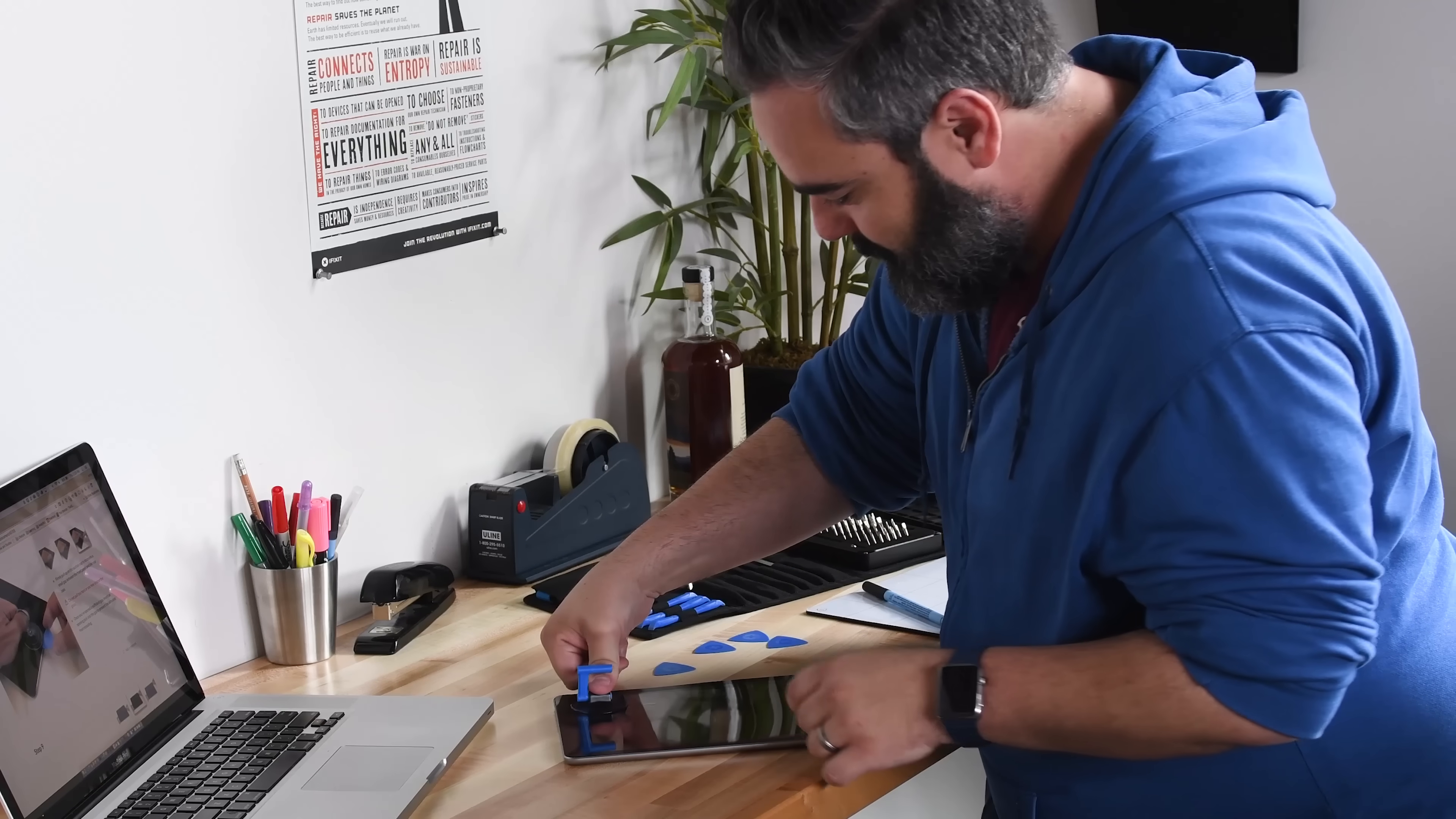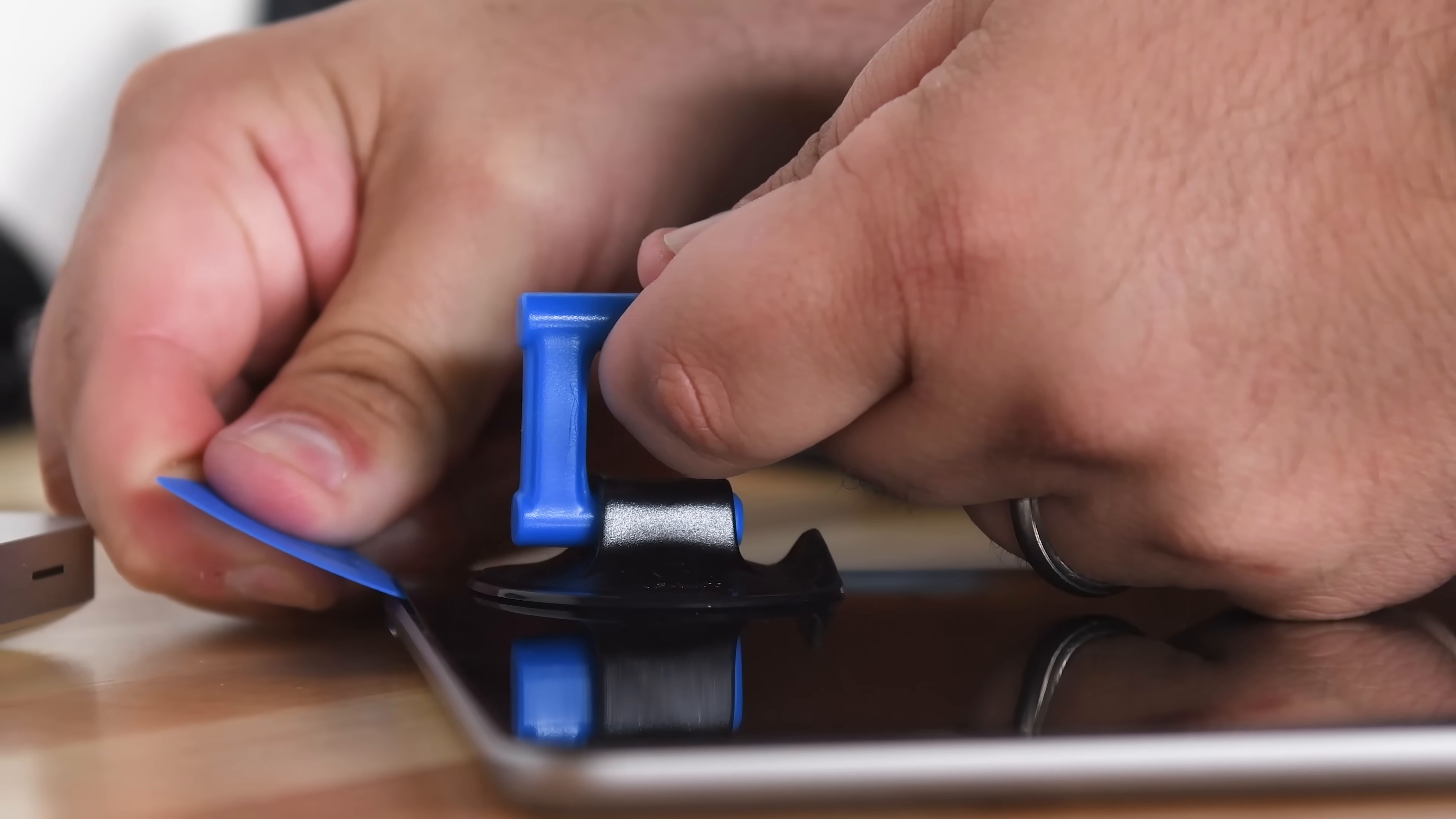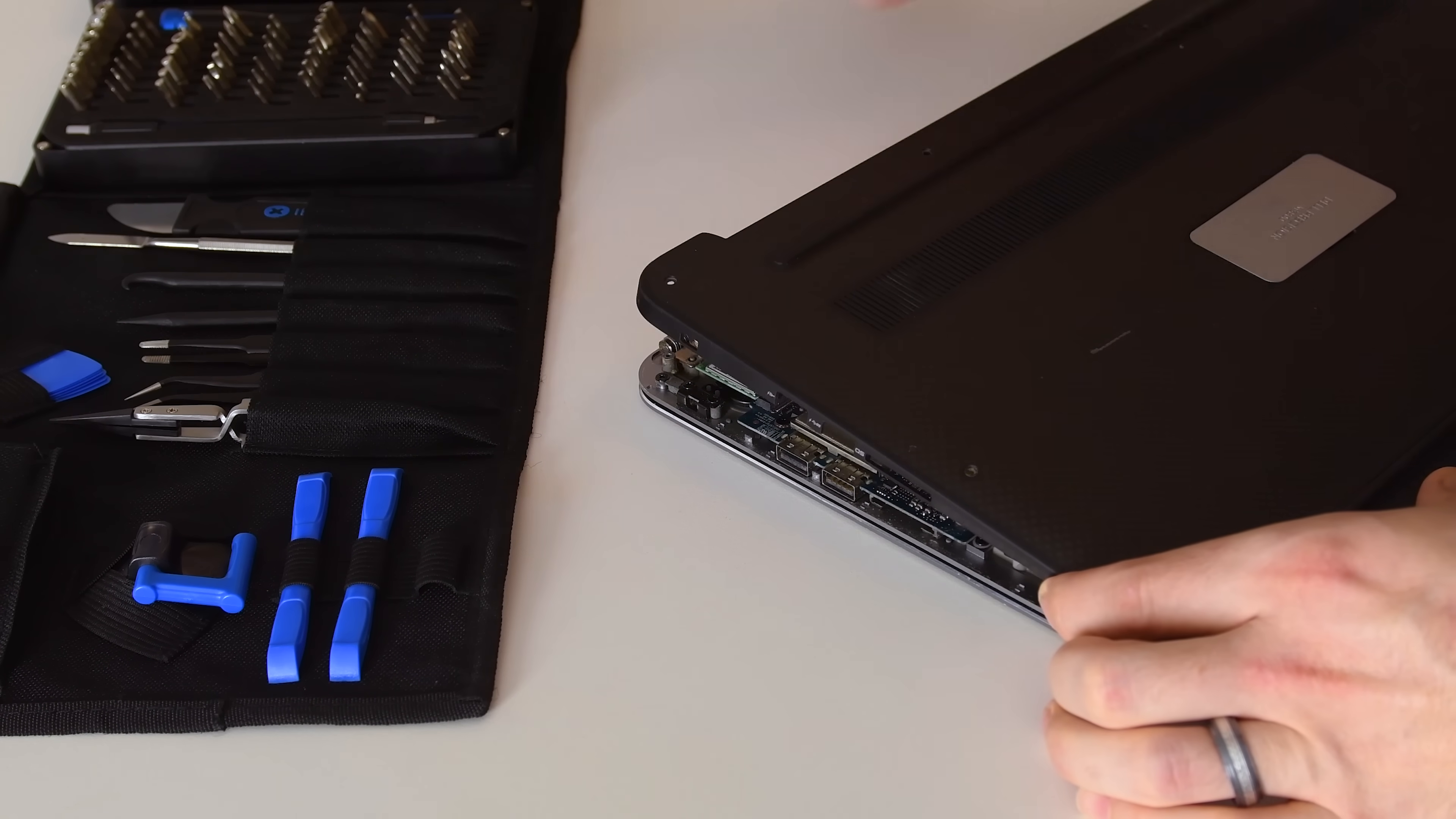It also has a handy suction cup for the tough lifting jobs and a huge selection of other tools like opening picks and prying tools for getting into those tight areas.